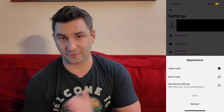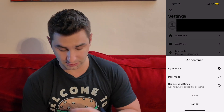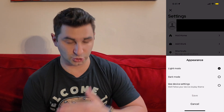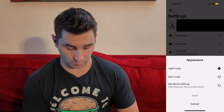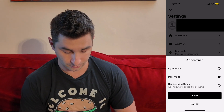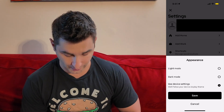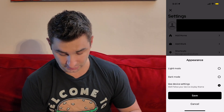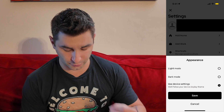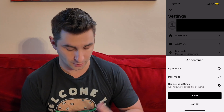And once I do, I have three different options: Light mode, which is what you're seeing right now; Dark mode; and then Use Device Settings, which will follow your device display theme.